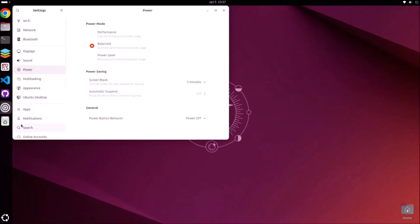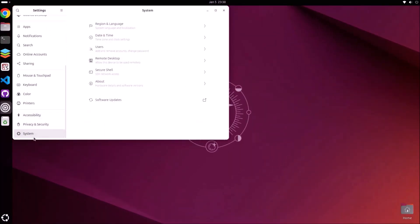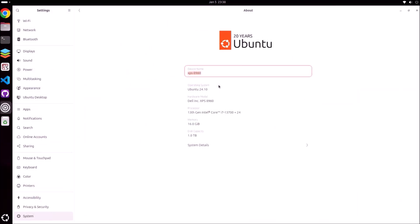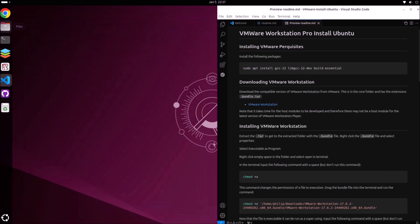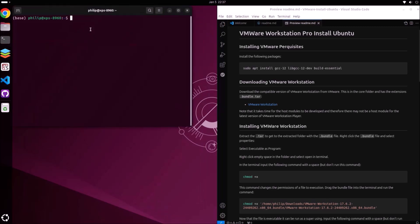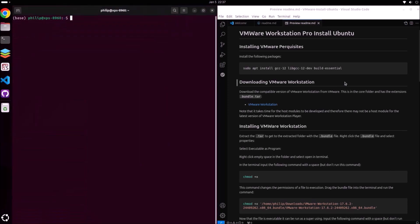The first thing we want to do is go to Settings, then go to System and check the system details. In order to virtualize Windows we're going to need to exceed its system requirements, and we also need to run Ubuntu at the same time, so we need to exceed these by a fair bit. You're going to want a high-end 11th generation Intel processor — an i5 or an i7 — 16 gigabytes of RAM, and a 1 terabyte solid state drive on your Ubuntu host PC.